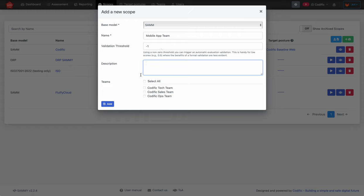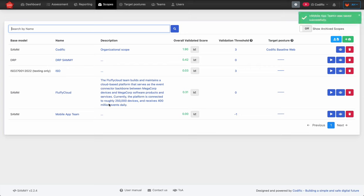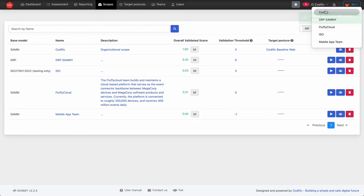I'm going to skip the description part, and finally you need to select which teams will get access to this scope. By default you don't want to give everyone access, so I'm going to select the Codific tech team. Now the scope is created. You need to make sure you have selected this scope from the dropdown on the top right, where you can see all the scopes you can access in the SAMe tool.